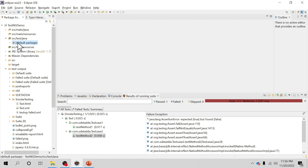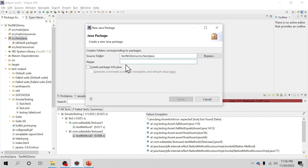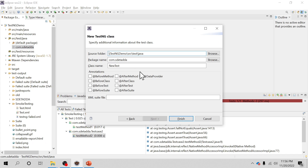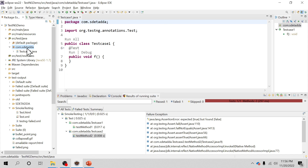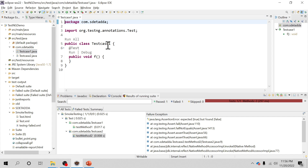This is my Eclipse IDE, and in this TestNG demo I have a folder structure called src/test/java. Let me create one more package inside it called com.s.add. That is going to be my package, and I will be creating two TestNG classes called TestCase1 and TestCase2.